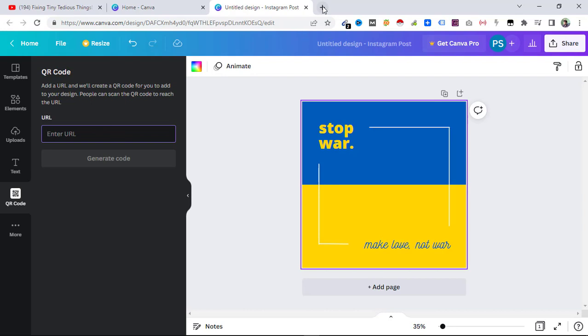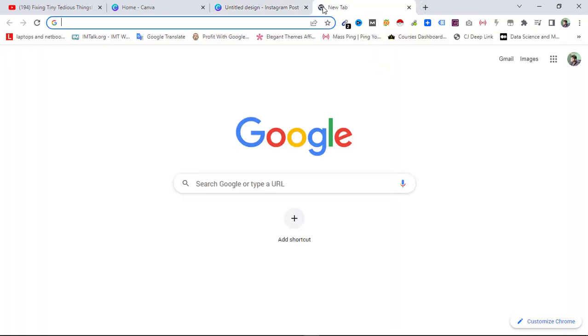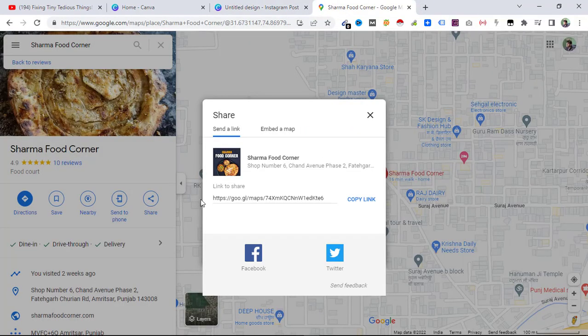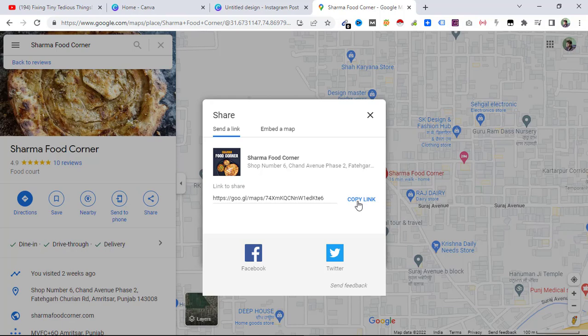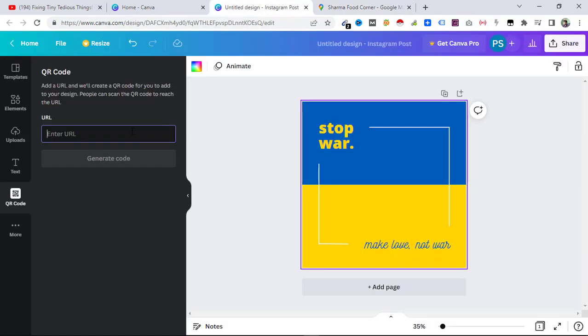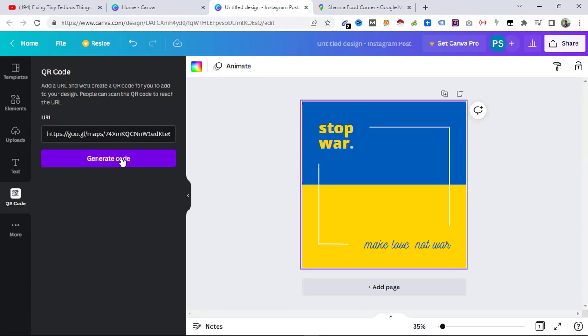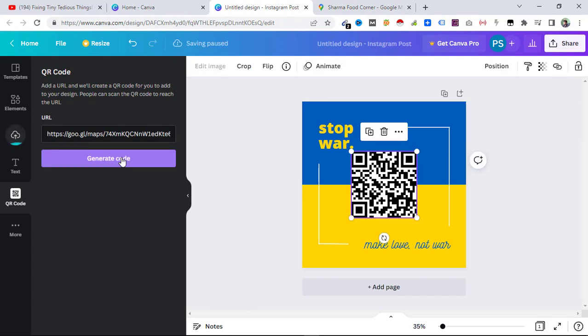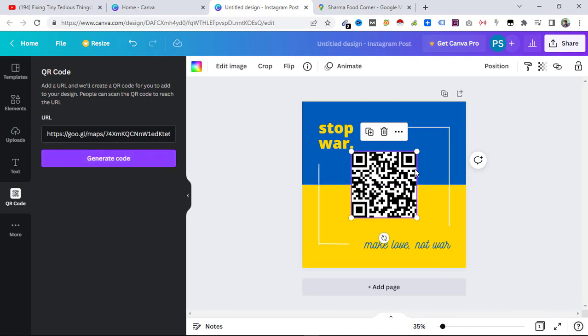Let's use a random one from here. I can copy the link, and now I can go back and enter it here, and click on Generate Code. The code is generated and is placed here automatically.